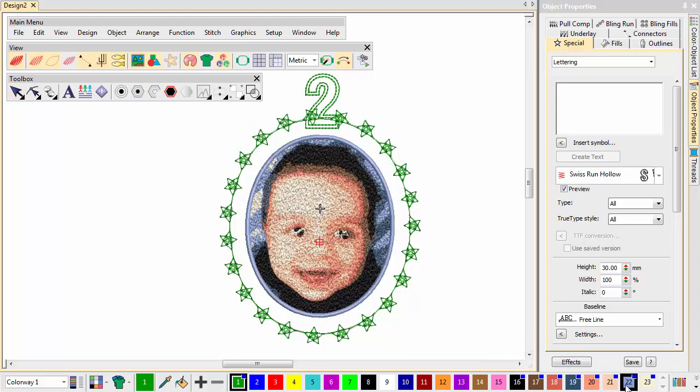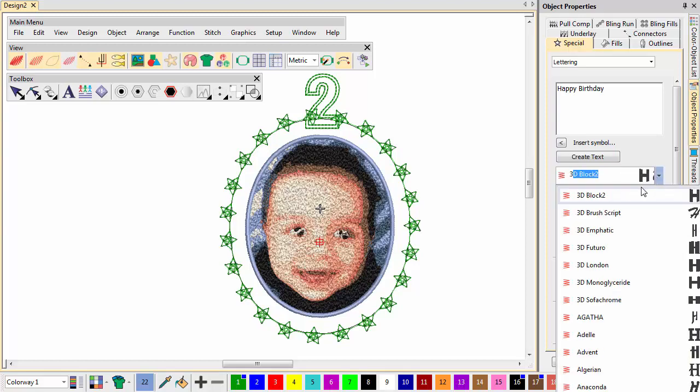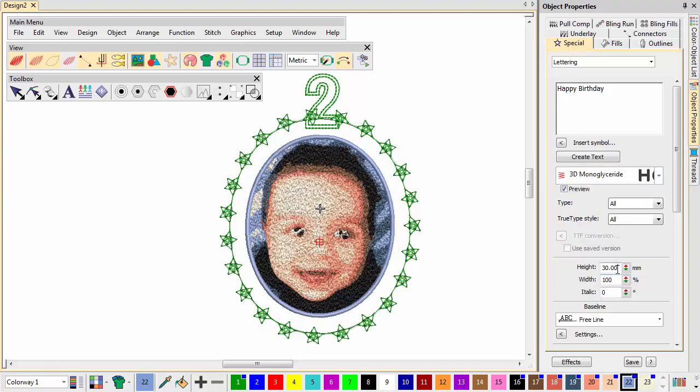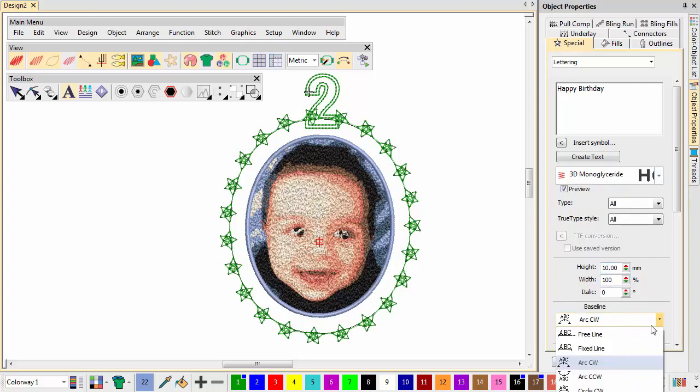Choose a blue thread from the colour palette and type the words Happy Birthday. Here we use 3D monoglyceride font with a height of 10mm and an arc, counter-clockwise baseline.